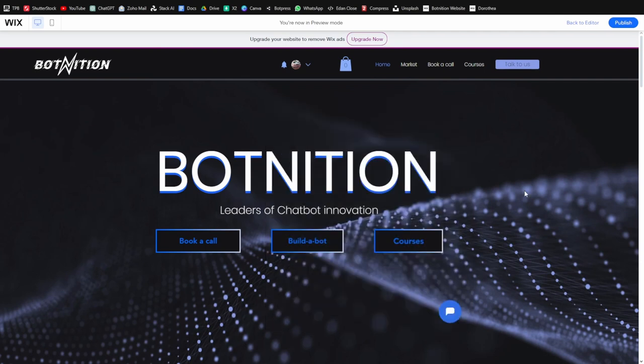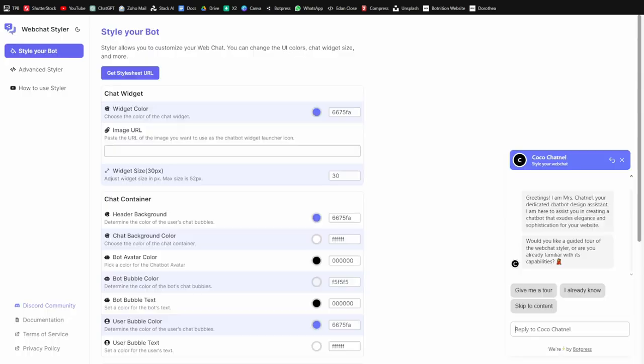You can also embed that HTML on something like an HTML document. But I know most of you guys are building on Wix websites. It's the same on a WordPress website. Still very easy to do.